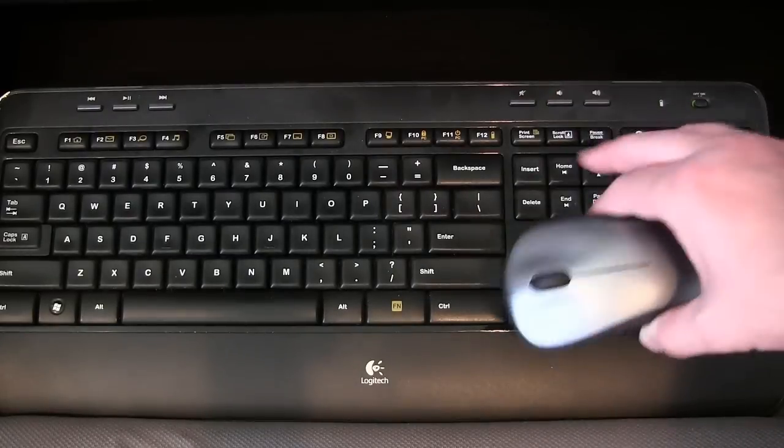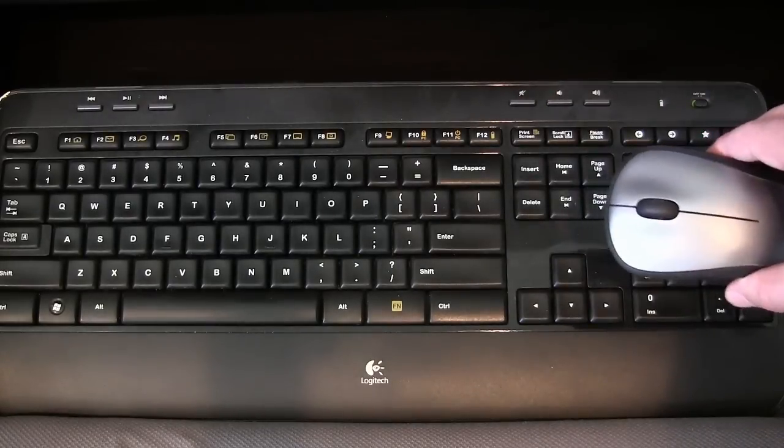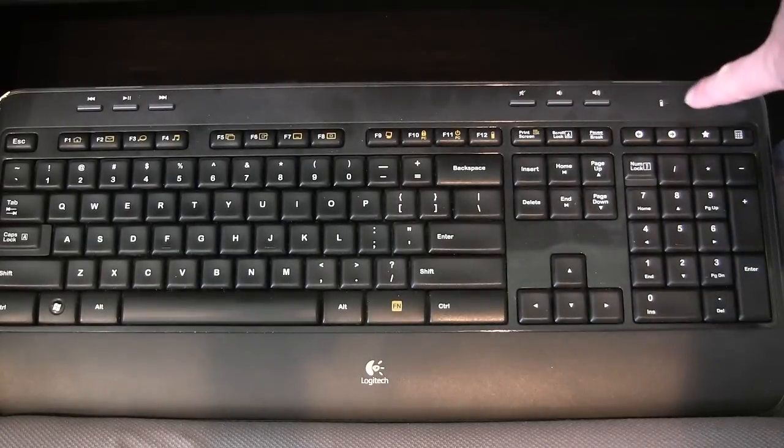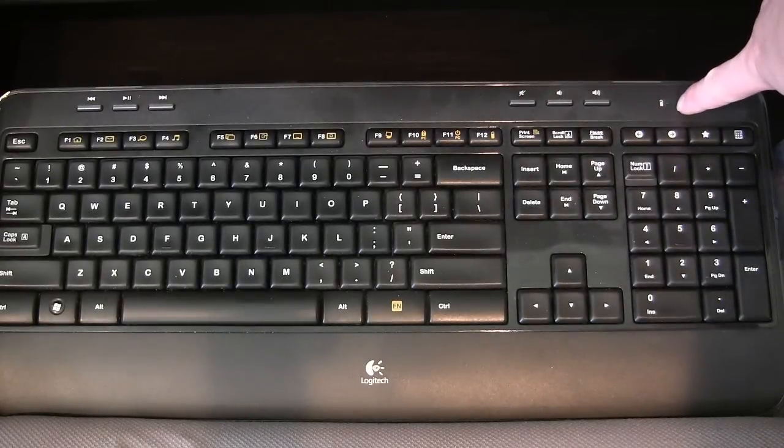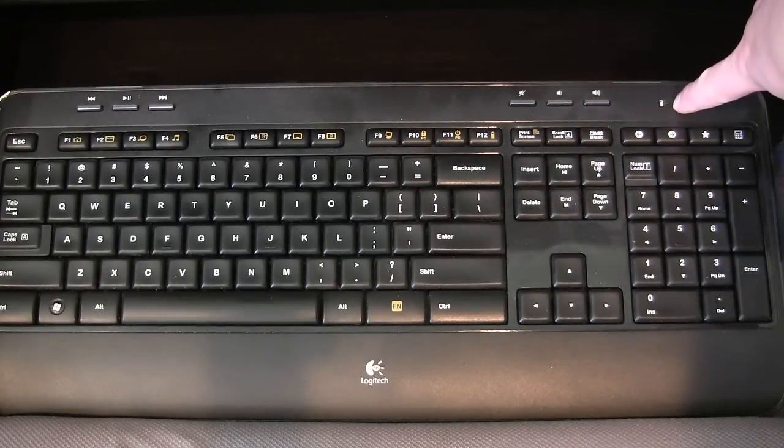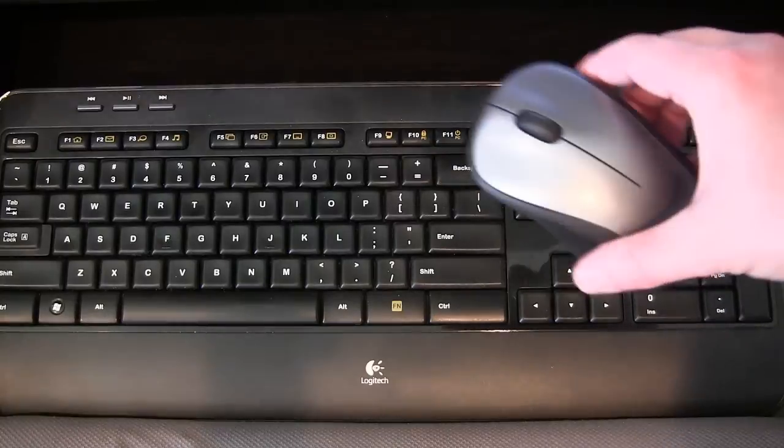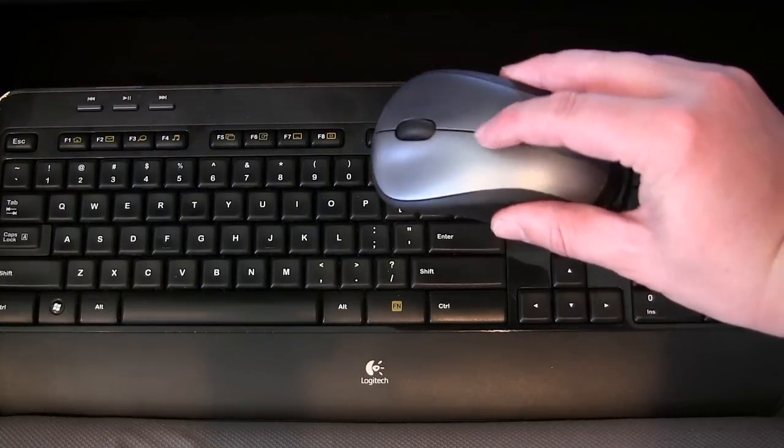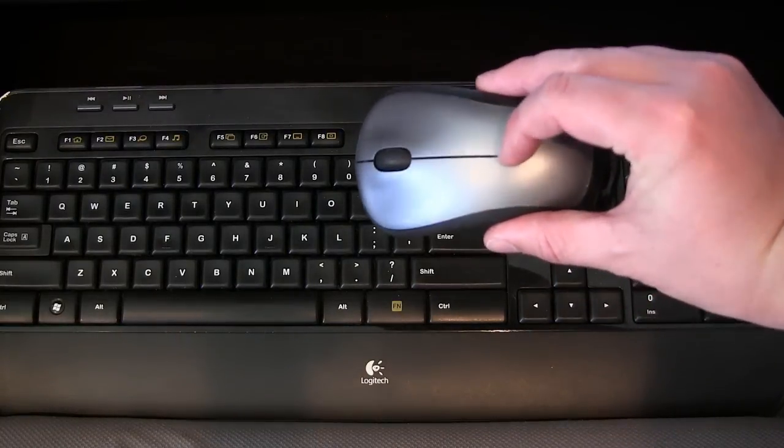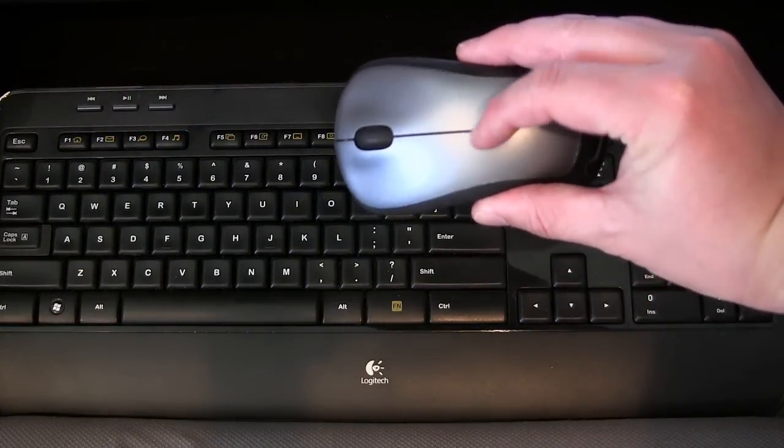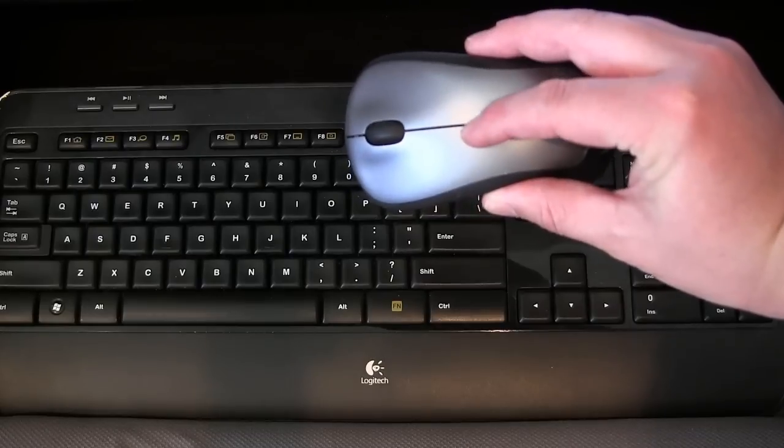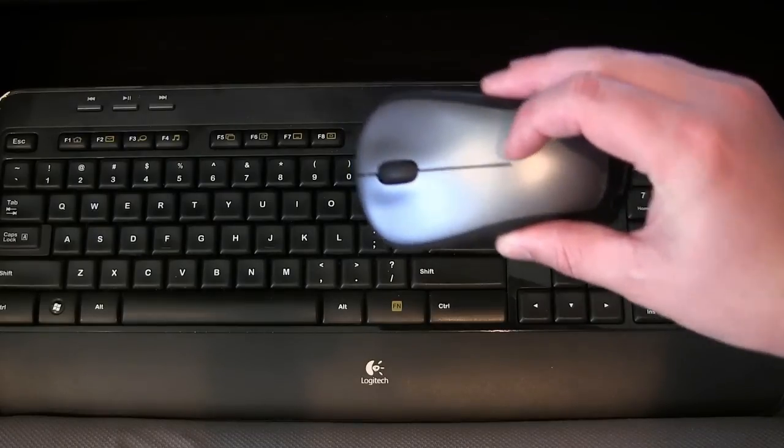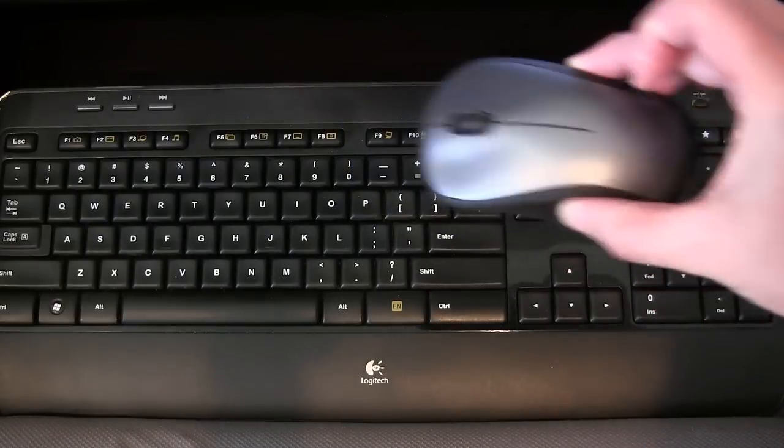But both of these do have battery indicators. Here on the keyboard, you have an indicator if the battery is getting low. And on your mouse, the little light will glow inside this area right around there, the light will glow to let you know that it's about out.